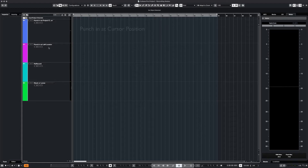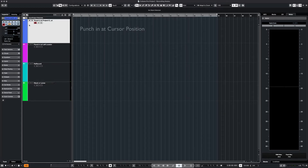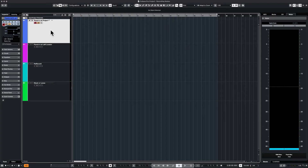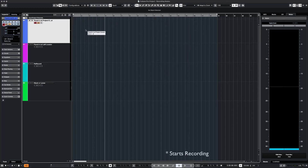For our first example, we will punch in at the cursor position. We arm the track to record and then we turn on the monitoring. For this example we will begin recording at the fifth bar. We move our cursor to the fifth bar and then we hit the asterisk on our computer keyboard to begin recording.